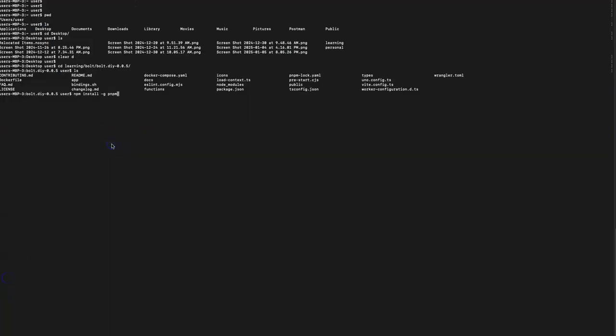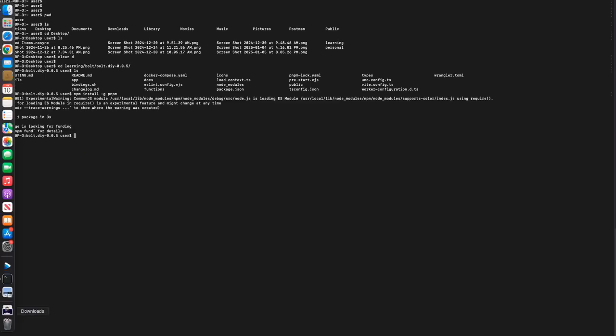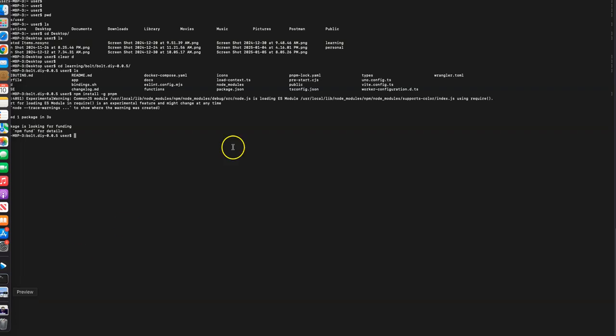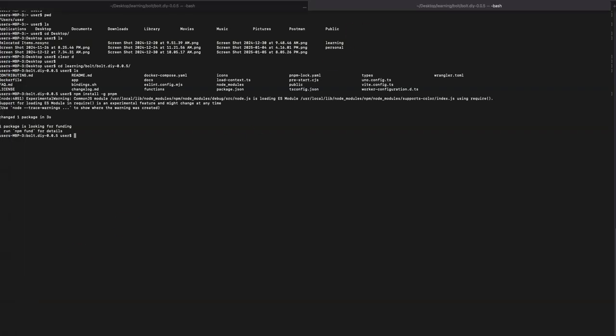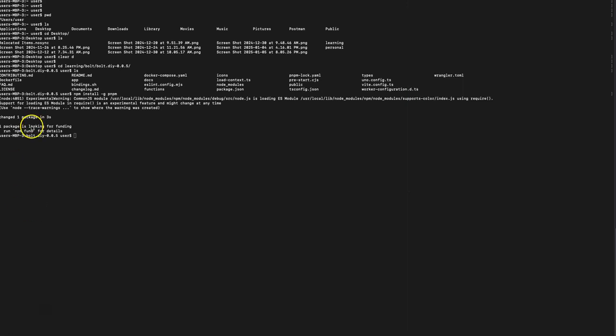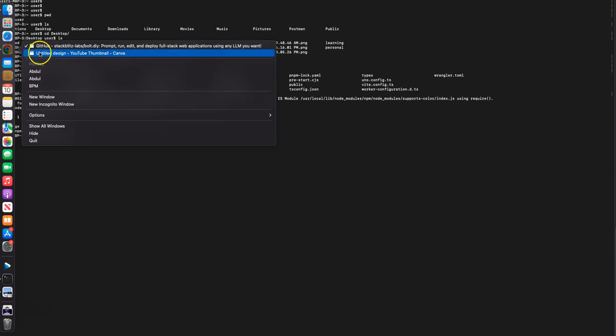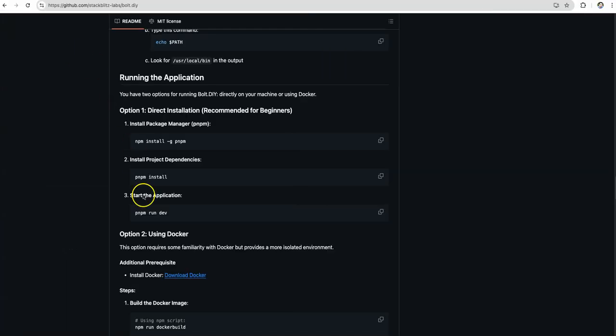I'm going to put this link to this page in the description so it's easy for you to access. I copied the first command which is npm install -g pnpm. So this is going to install certain packages. All we are doing is installing certain packages which are necessary to run this on our development environment.